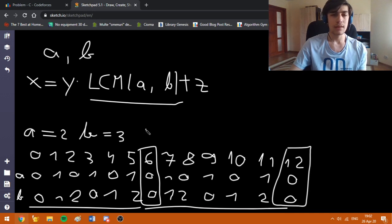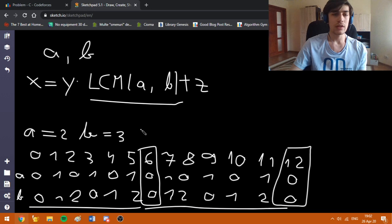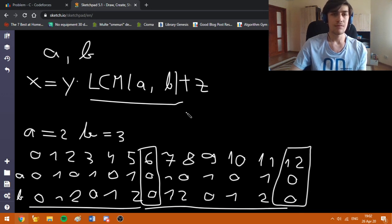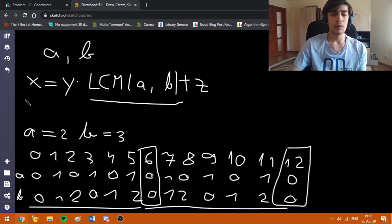Using this property, we can now create a prefix sum array which will tell us how many integers in the range [0, LCM] are respecting the property stated in the problem. Then we are going to split the number in each query using this formula.